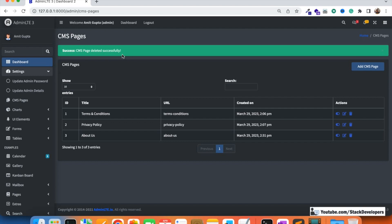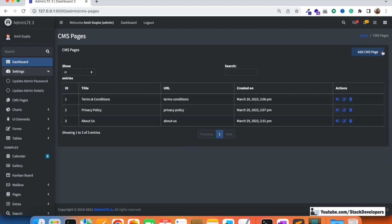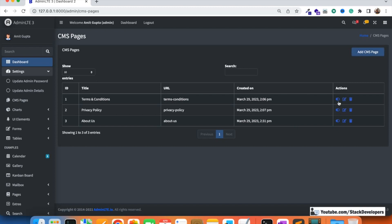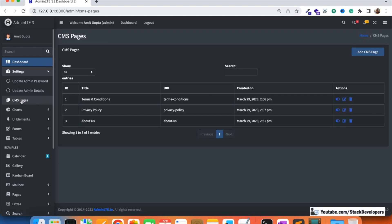We were able to delete the CMS page successfully. So we have now completed the CMS page module — we added the add CMS page functionality, the active/inactive status, the edit functionality, and now the delete CMS page functionality as well.